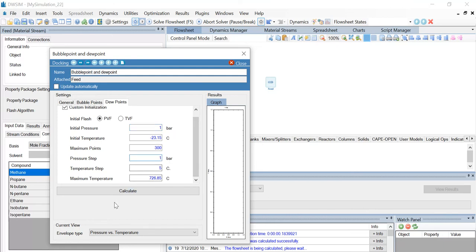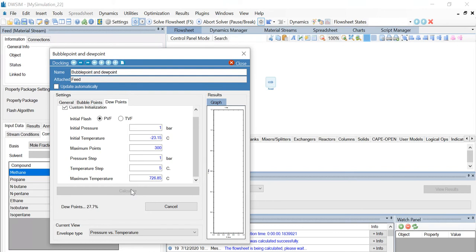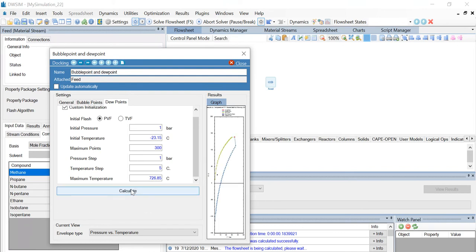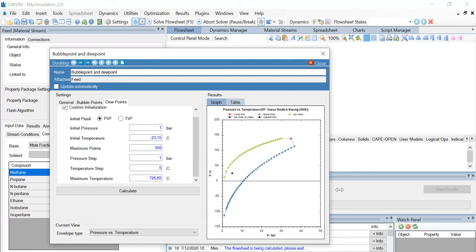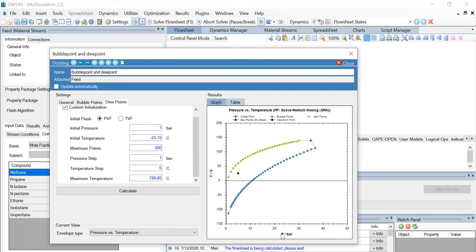Now click on calculate. You can see that a diagram has been generated. The x-axis represents pressure in bar and the y-axis represents temperature in degrees Celsius. In order to find the corresponding temperature and pressure values, click on the table tab.